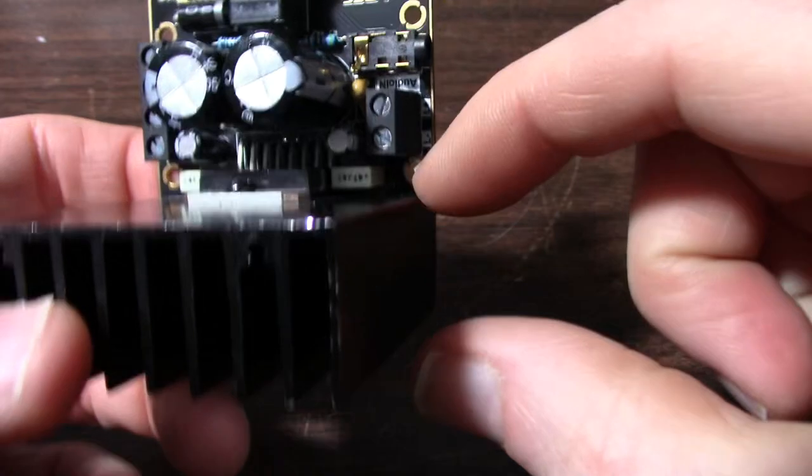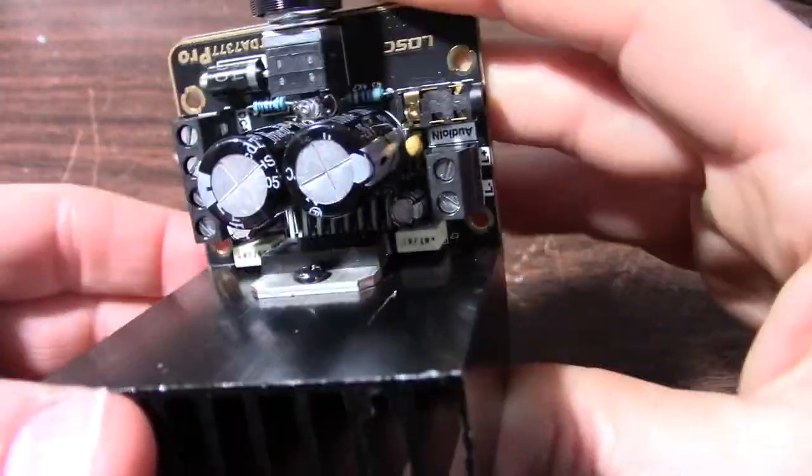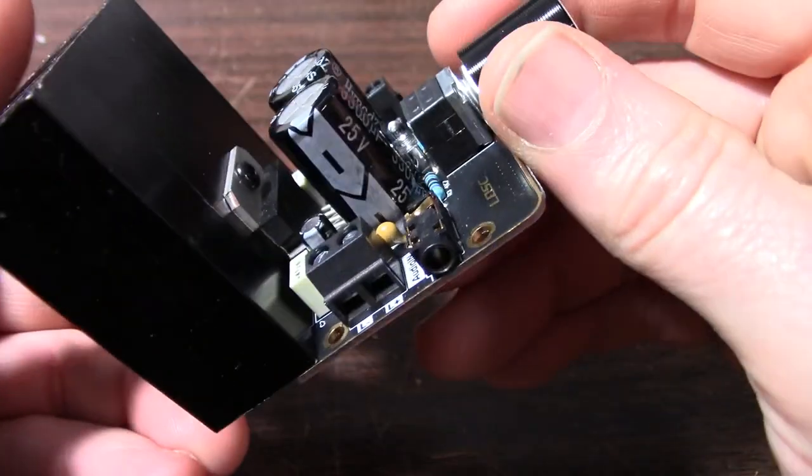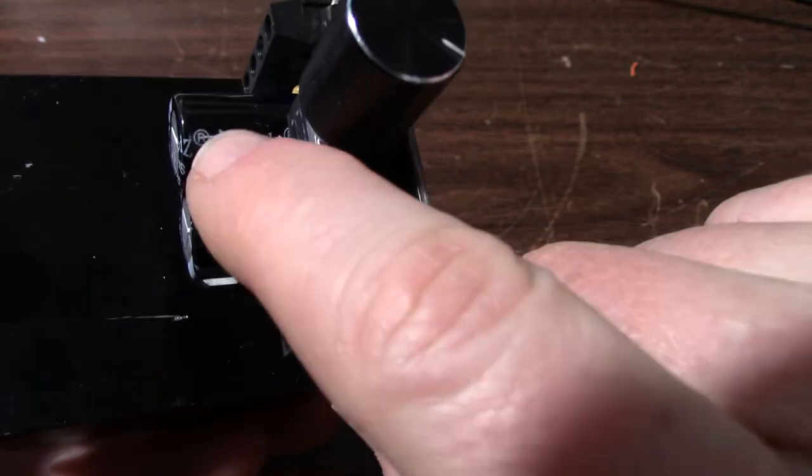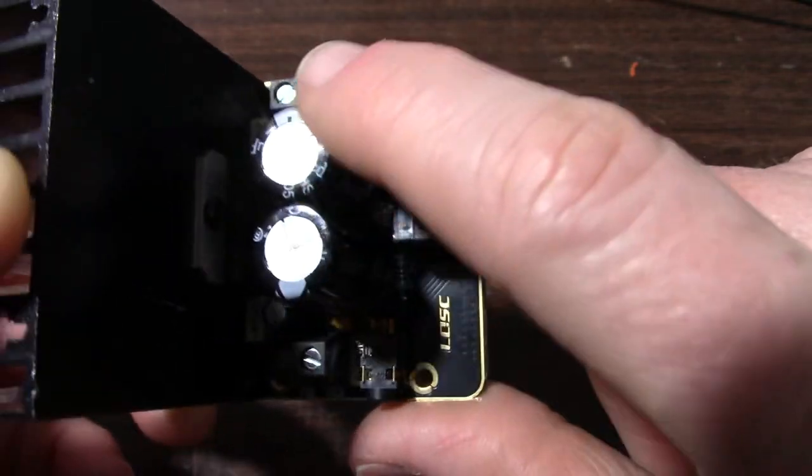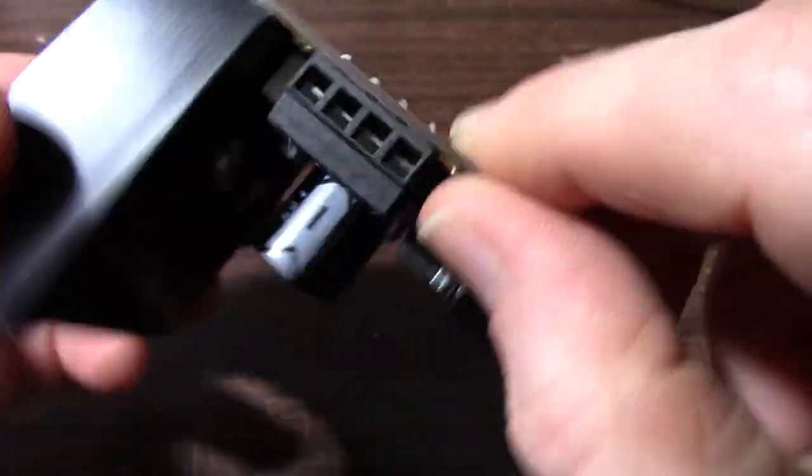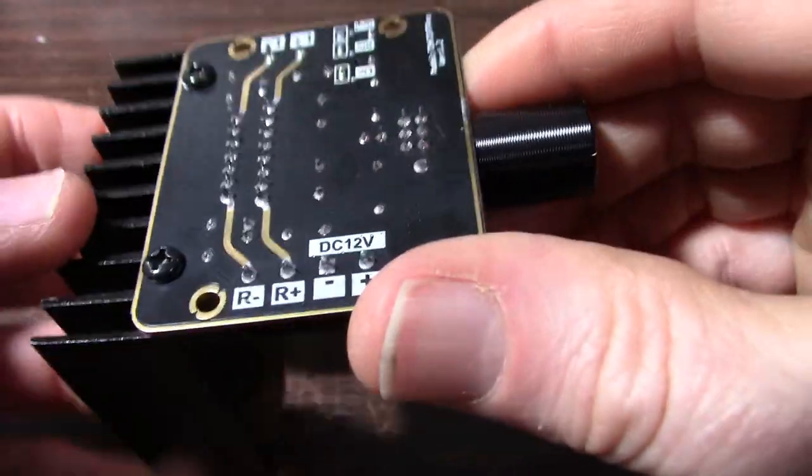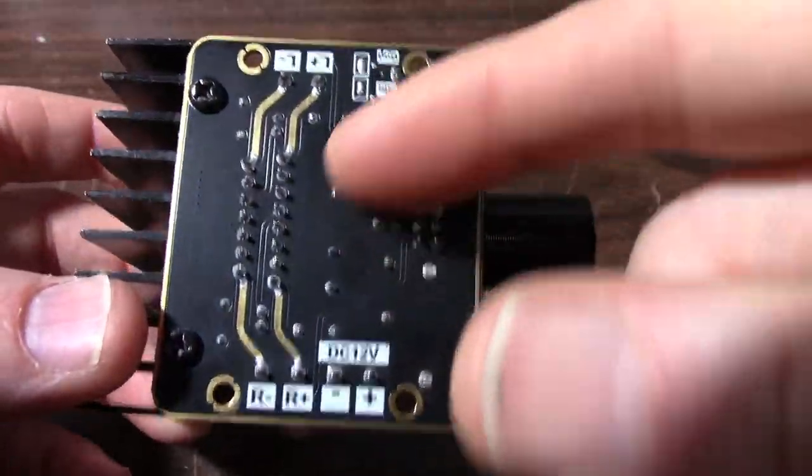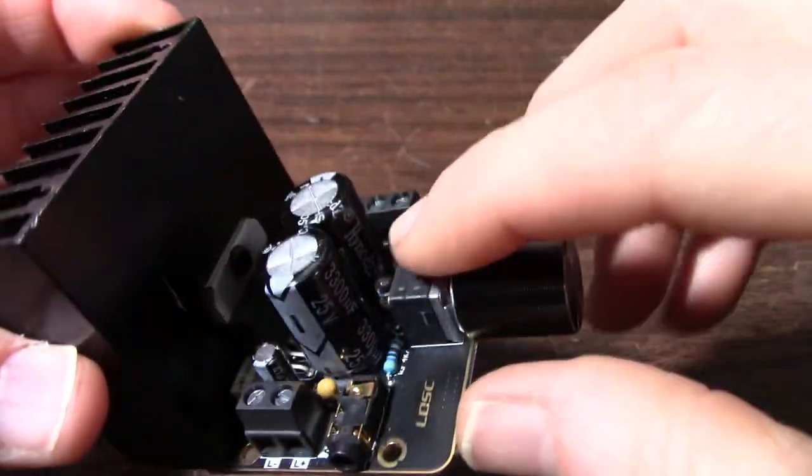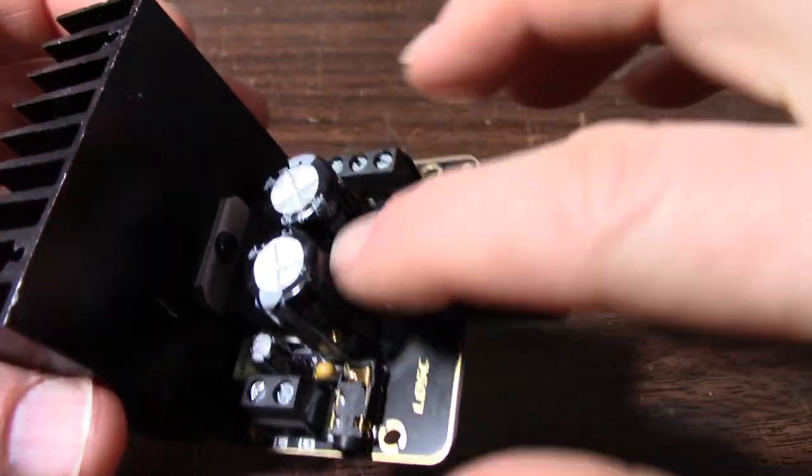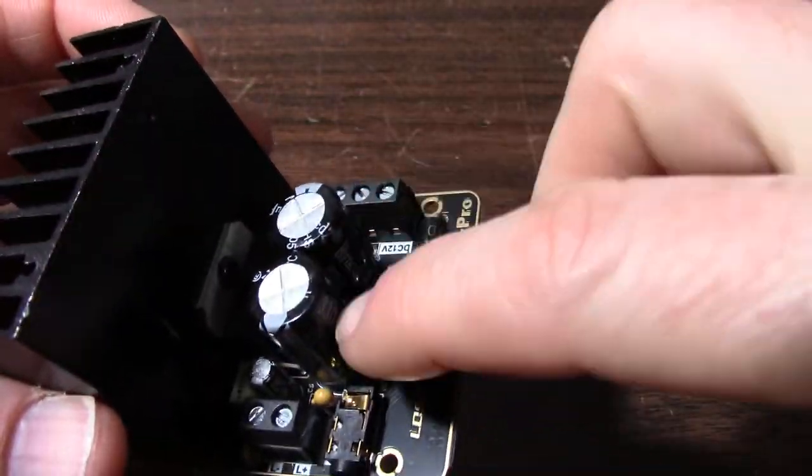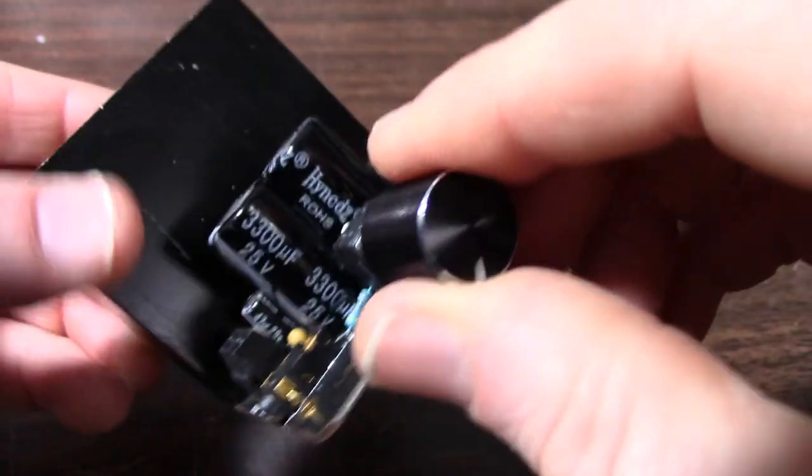They are using film caps as the input decoupling. I'm not sure about these generic caps though. But at least they do offer plenty of filtering on the input. Even though you are going to power it with a battery or already probably a filtered DC supply. In my other amplifier tests I found that having decent amount of filtering on the input does help with your power output. It gives you a little bit extra.